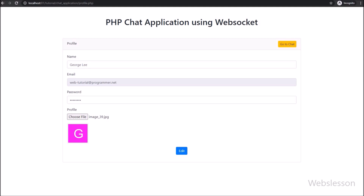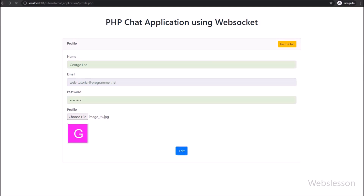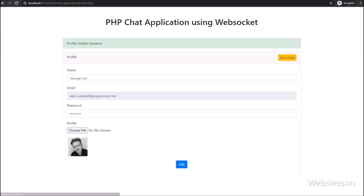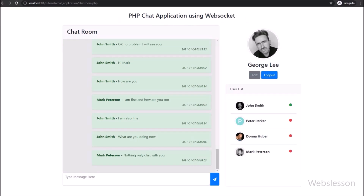After selecting a profile picture, we have clicked on the edit button. Here we can see the user profile picture has been changed. We then clicked the go to chat button, which redirected us back to the chat room, where we can see the updated profile picture. This is how a user can manage their profile details.